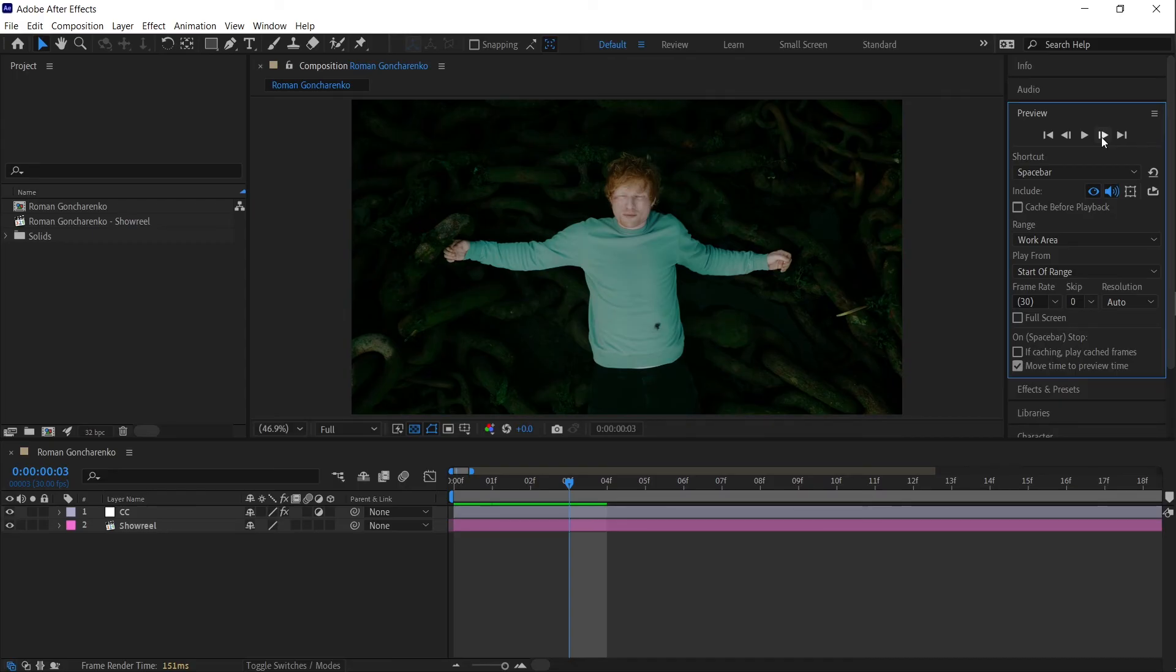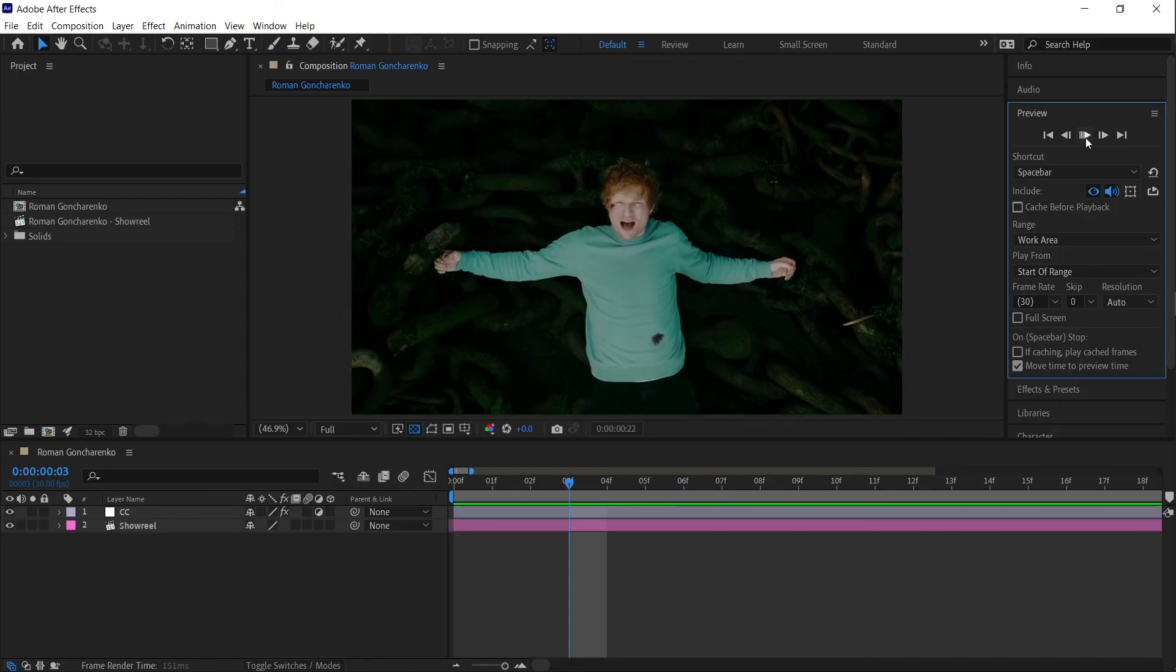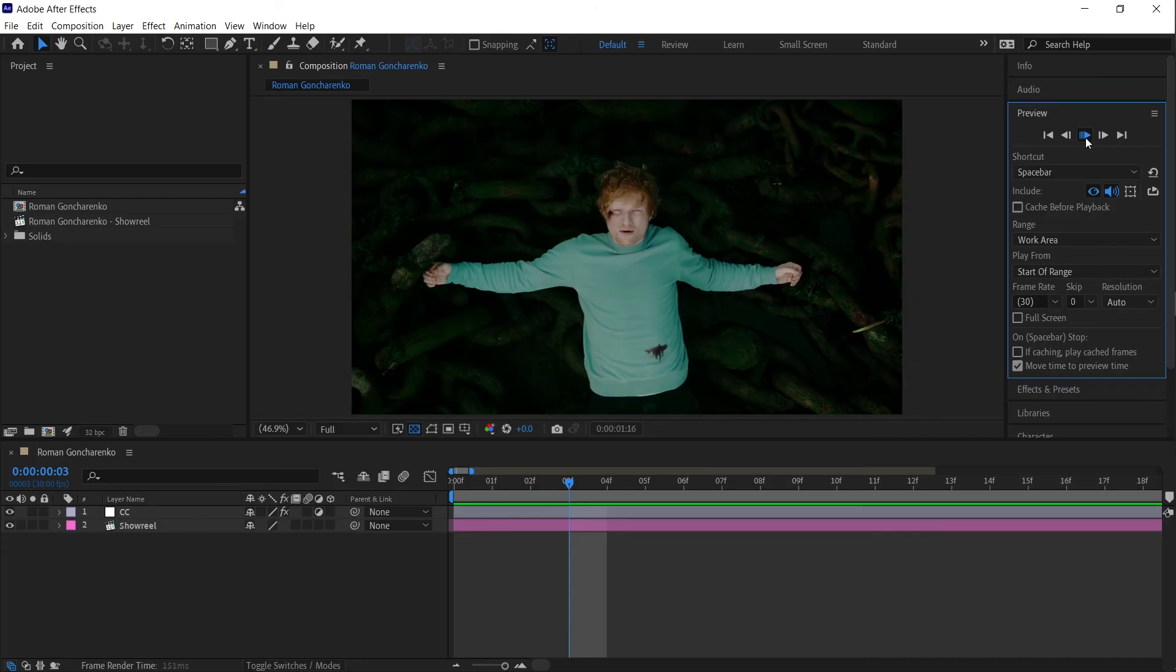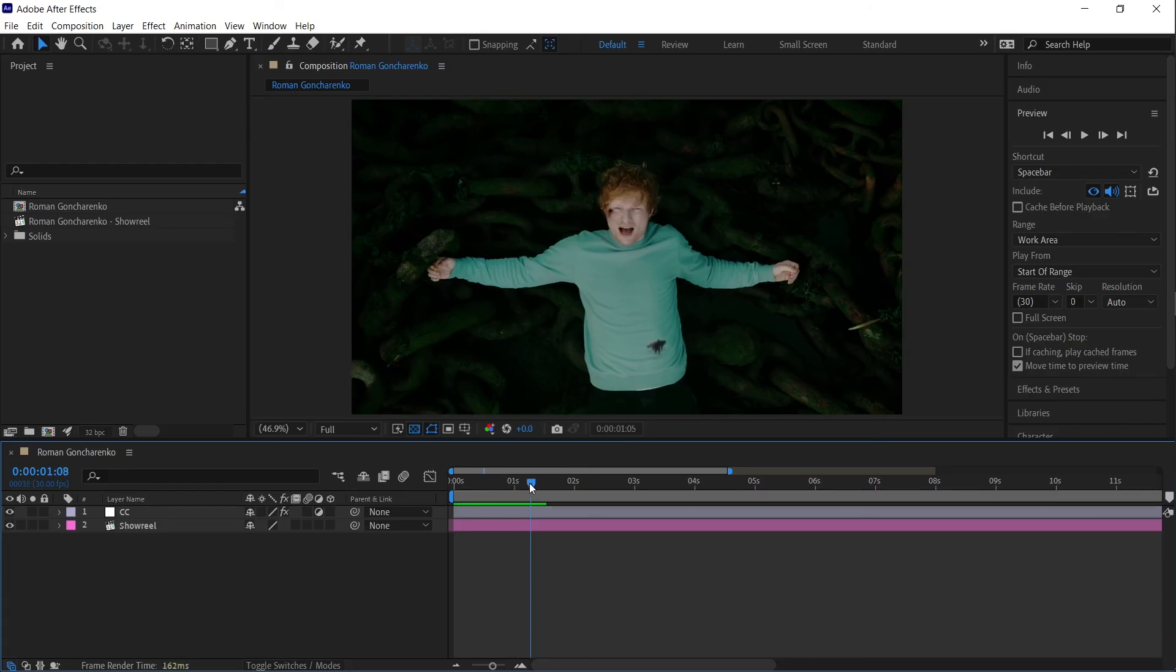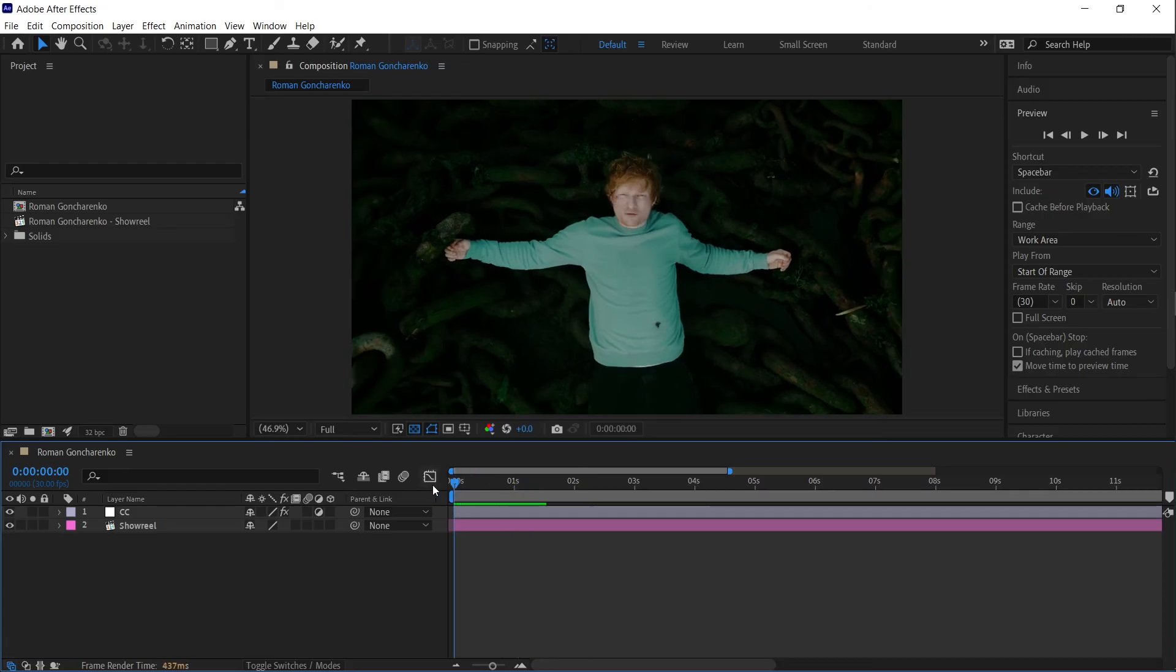Then press the play button to check if the issue is resolved. Sometimes this helps After Effects recognize and cache the frames properly.